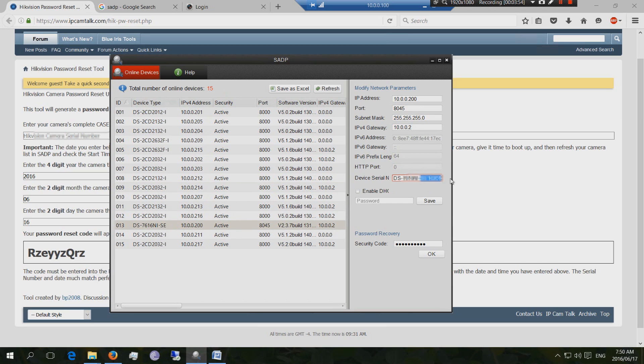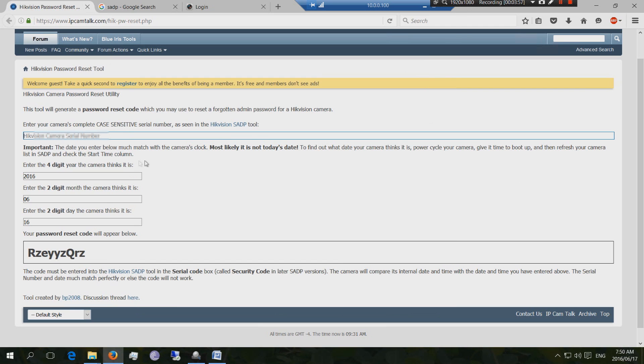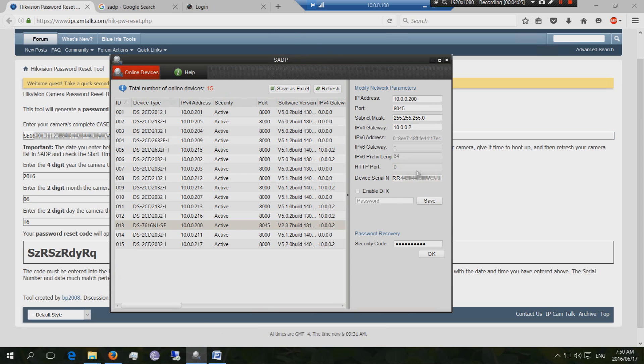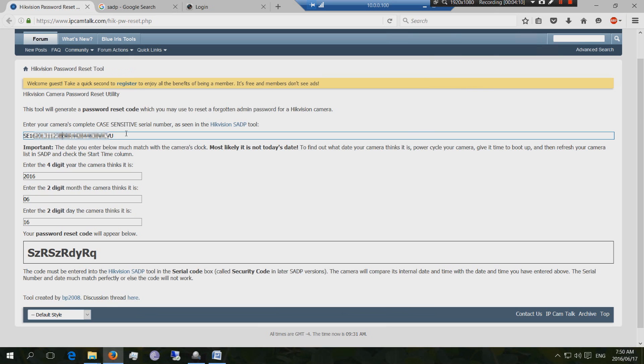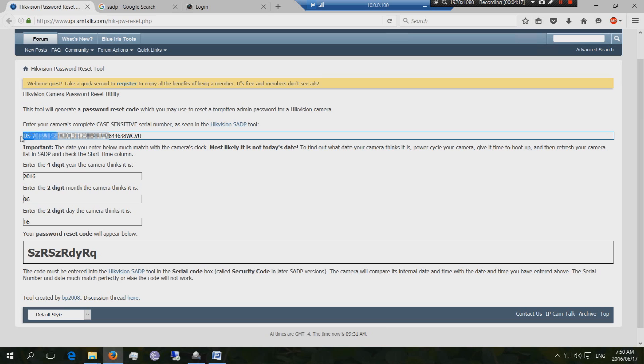But now what's important is that you actually need to, when you paste the serial number in here, you must make sure that you only paste the serial number. A lot of people are making a mistake and they're pasting this entire product code with the serial number. And that's when it won't work. So you need to remove the details before.